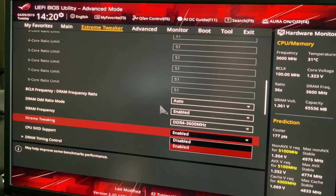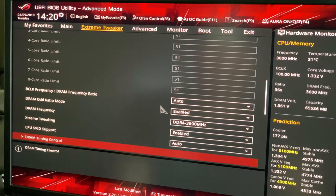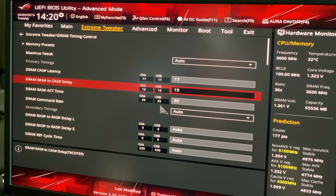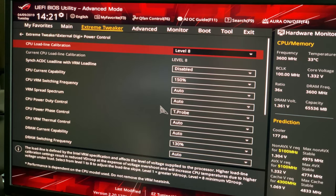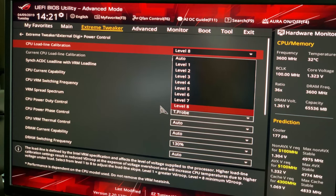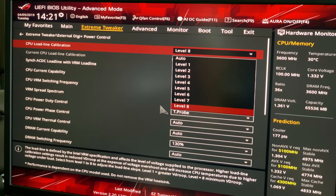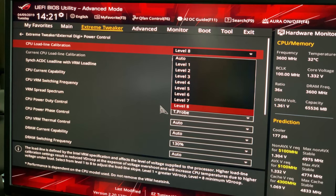I enabled Extreme Tweaking — by default this is disabled. The DRAM timing control was all set by the XMP profile so I didn't have to touch those. I changed the Load Line Calibration from auto to Level 8. As it says: the load line is defined by the Intel VRM specification and affects the voltage supplied to the processor. Higher LLC settings result in reduced V-droop at the expense of voltage overshoot, increasing CPU temperatures under load. Level 1 equals greater V-droop, Level 8 equals minimum V-droop.